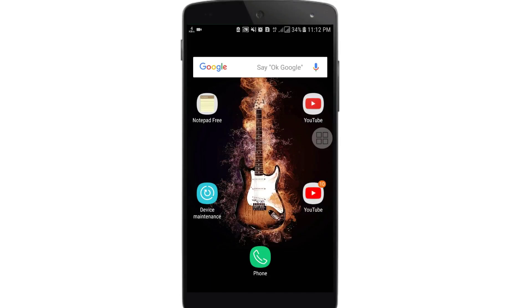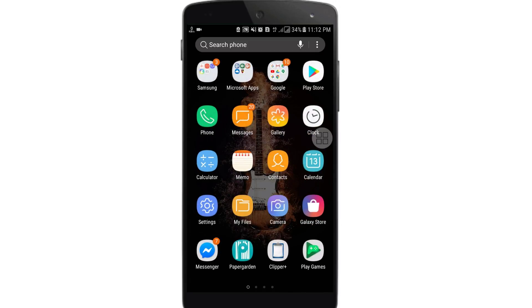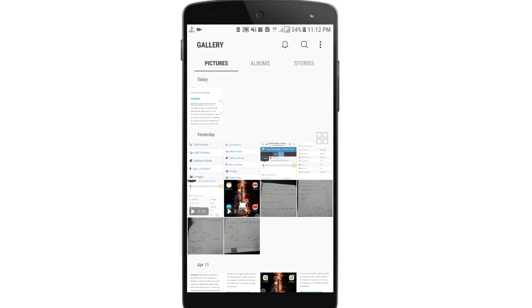Hello dear friends, welcome back to my channel. Today in this video I'm going to show you how to take a long screenshot or scrolling screenshot on your phone. Screenshots are really important because sometimes we need to capture something for study or collect information from a web page or Google.